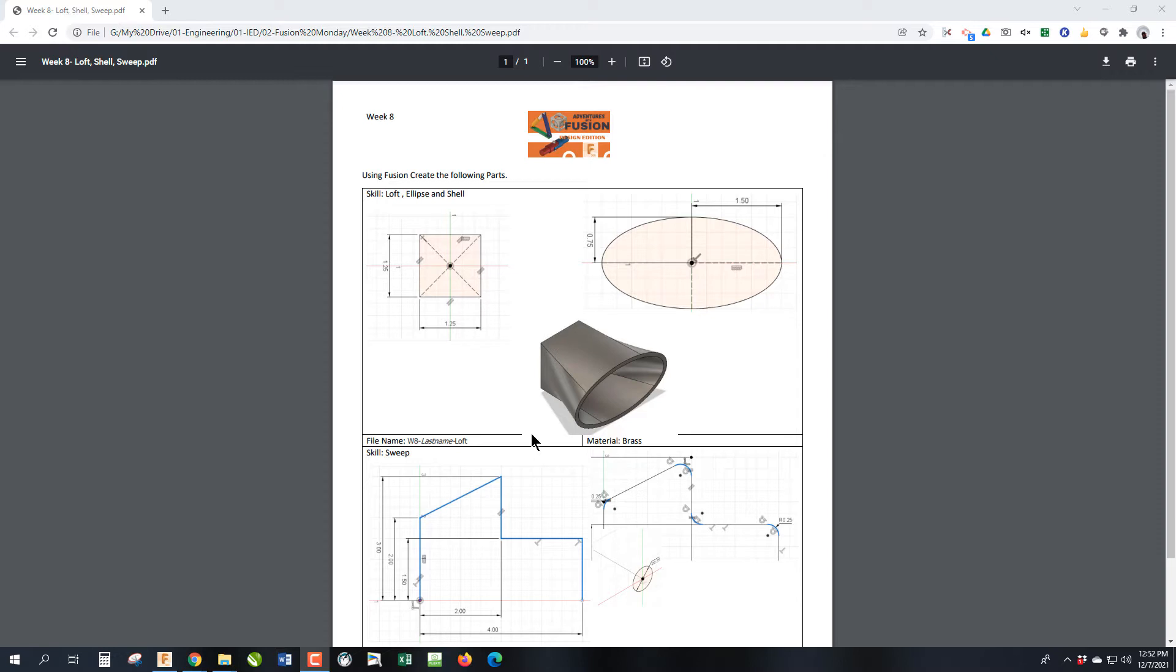Up through week 7, we pretty much made a sketch and used that sketch in the feature. In week 7, with holes, we did a little bit of using a sketch multiple times to make multiple features. But in this case, we're going to need multiple sketches in order to create one feature. So let's get right into it.